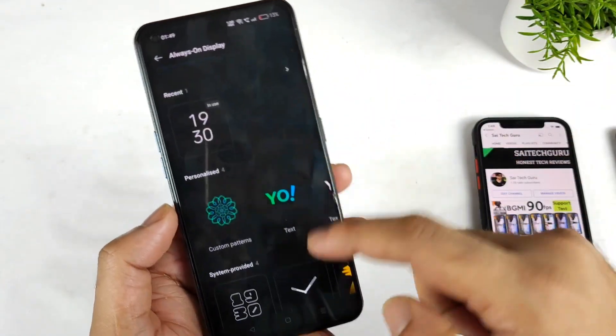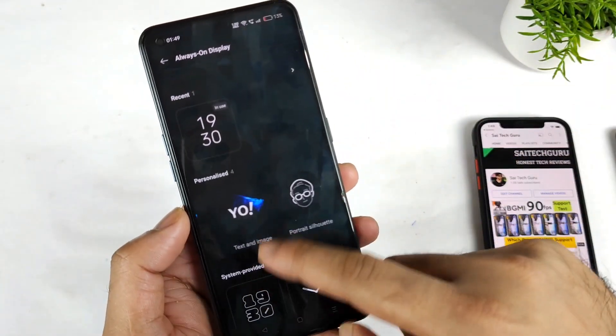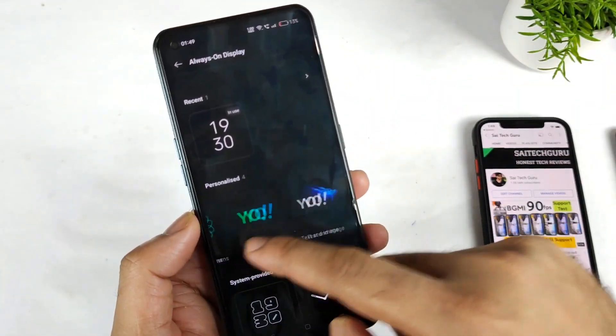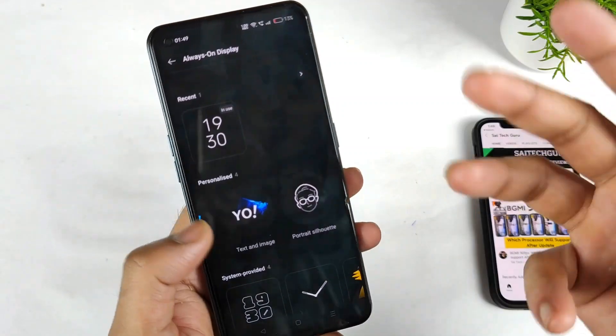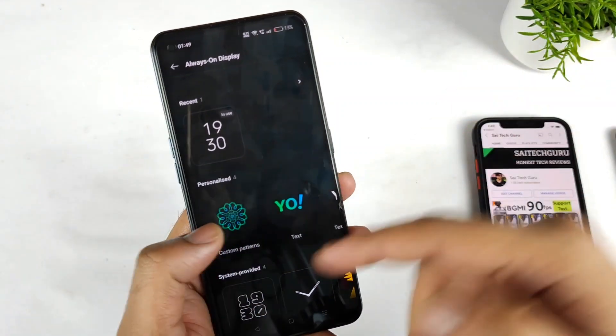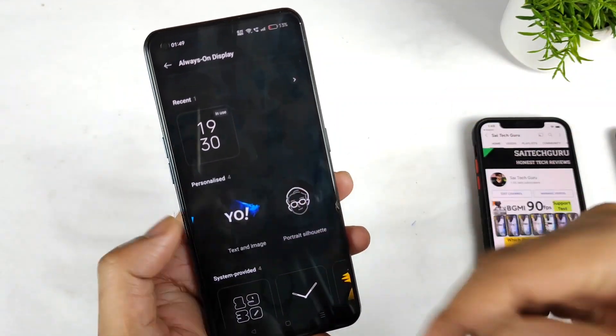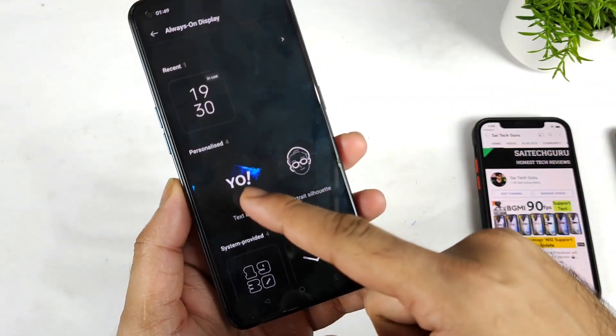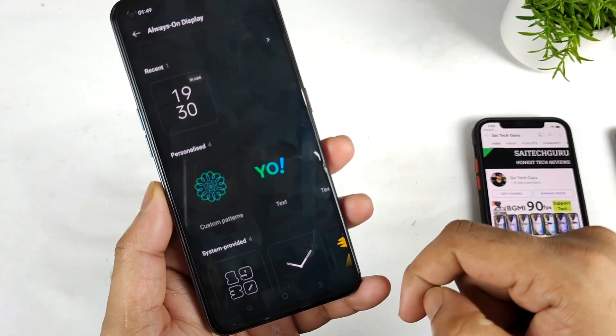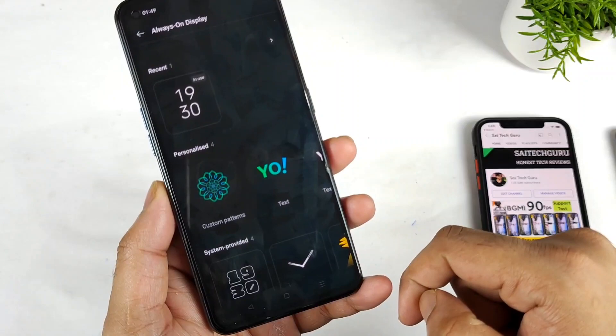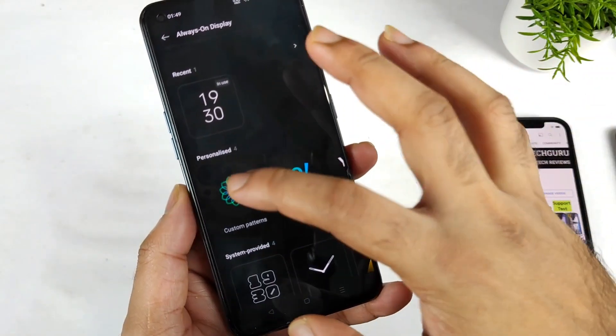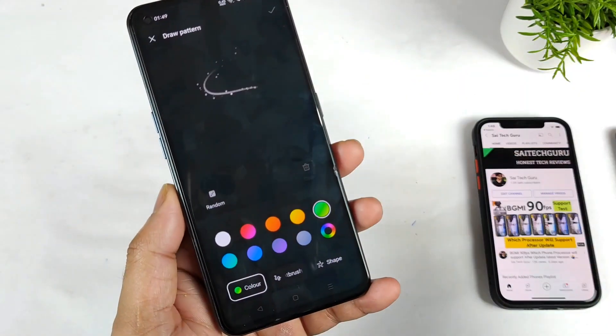Apart from that, we do have four different customizable options available here, as you can see. So let's explore them one by one.